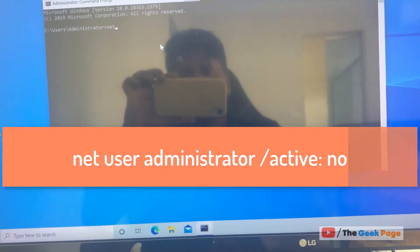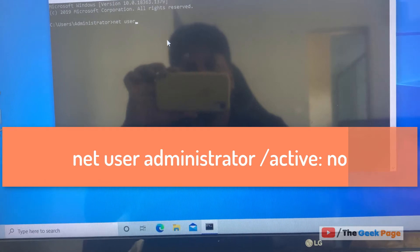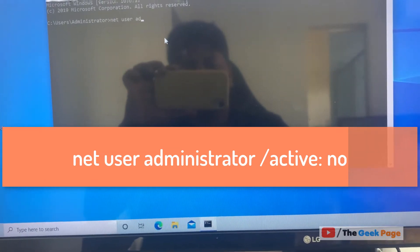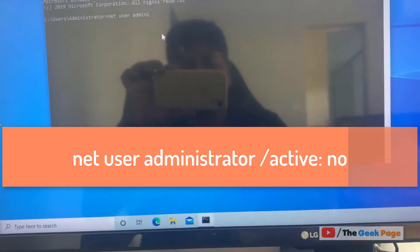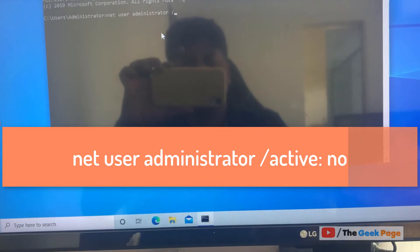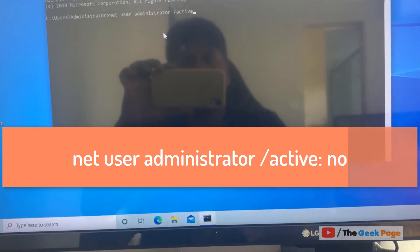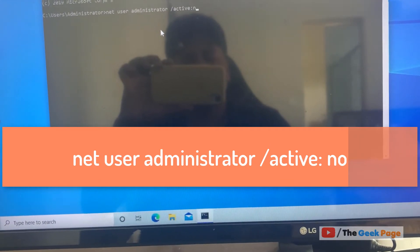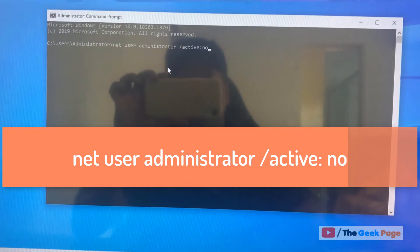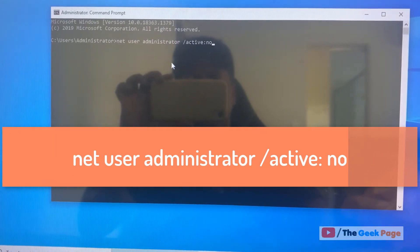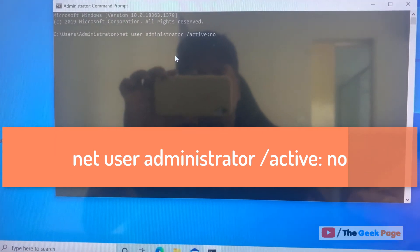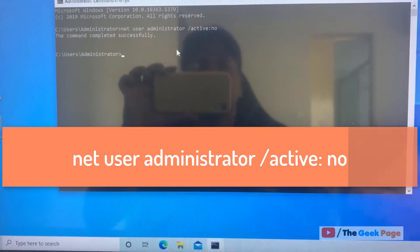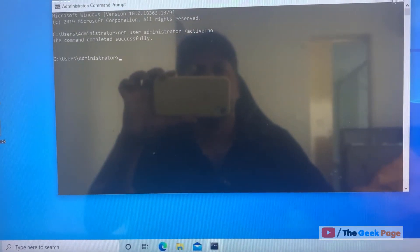And now run this command: net user administrator /active no. I'll paste this command in the description of the video, you can directly copy that from there. And it says command completed successfully.